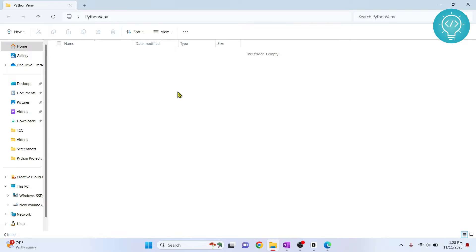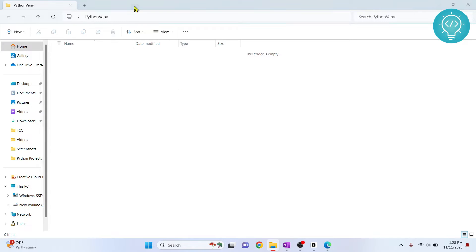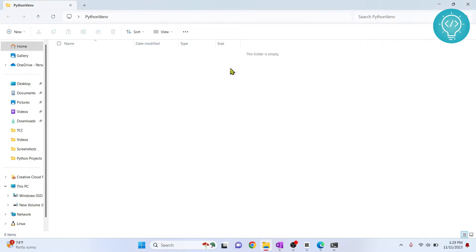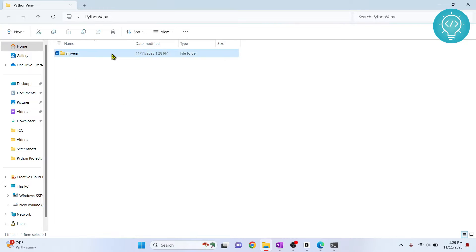Once you have different Python versions, open your command terminal or PowerShell window and go to your project directory. Let's create a virtual environment like this. This would be the virtual environment here — as you can see, it's created, and if I refresh, the version folder is created.